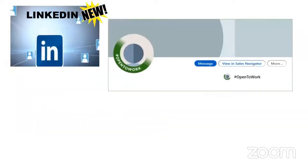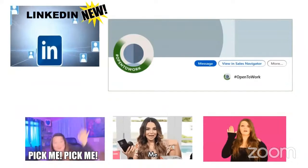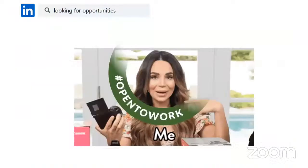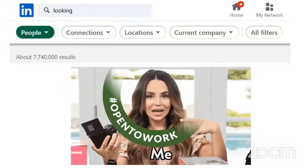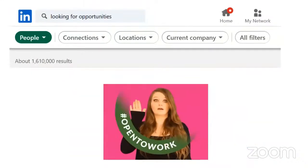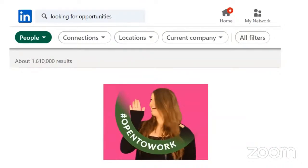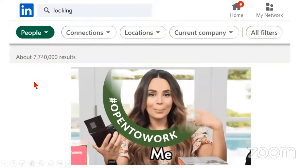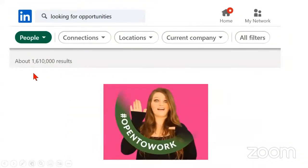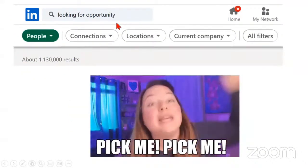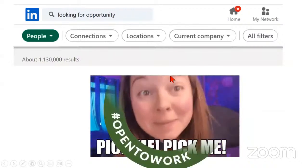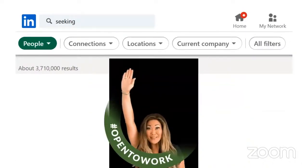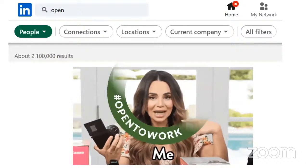LinkedIn makes it easy to pull out the people that would naturally be interested in your business. People looking for opportunities, 7.7 million. Looking for opportunity, 1.1 million. And these numbers change all the time. Seeking, 3.7 million. Open, 2.1 million.